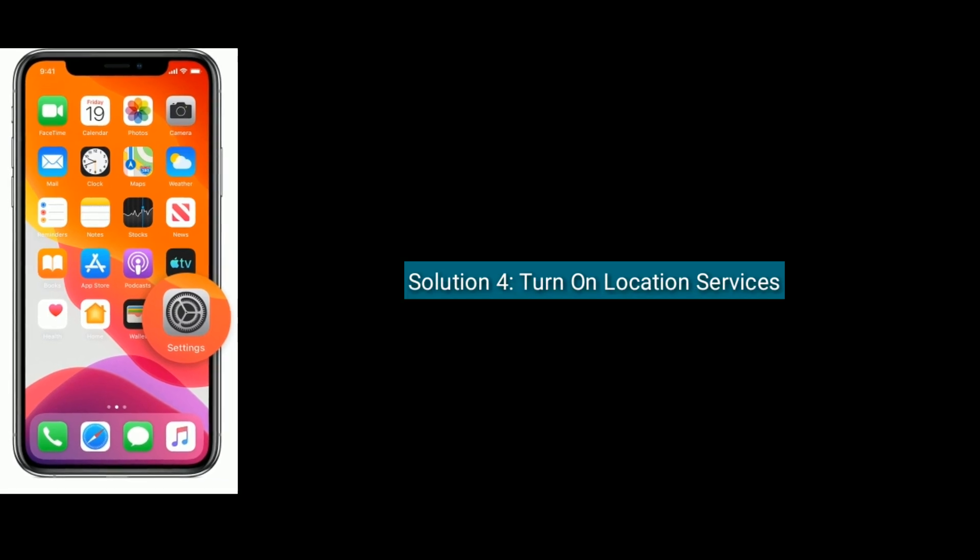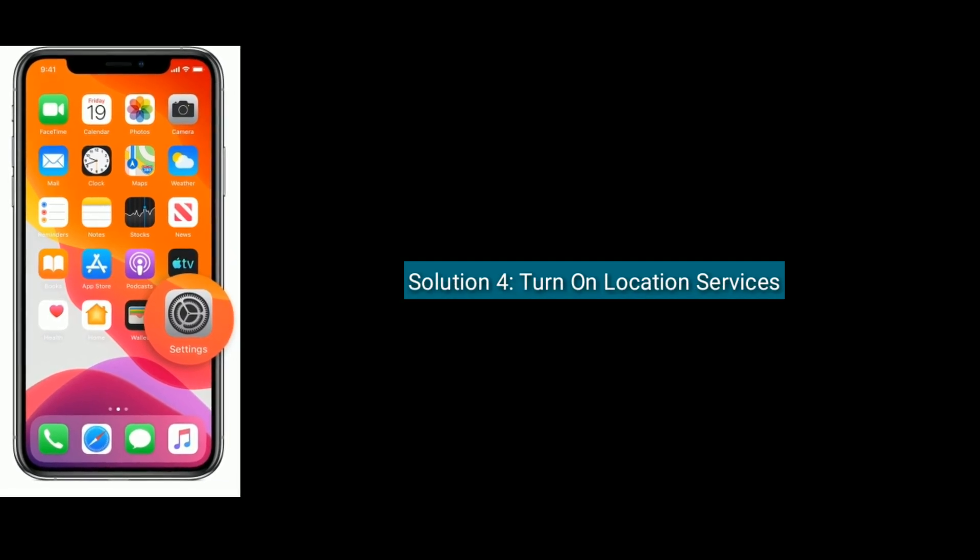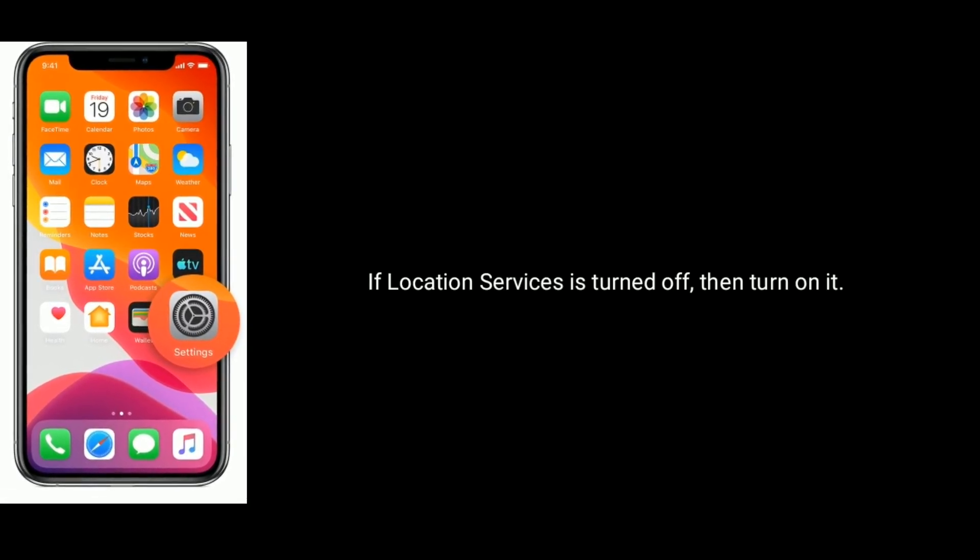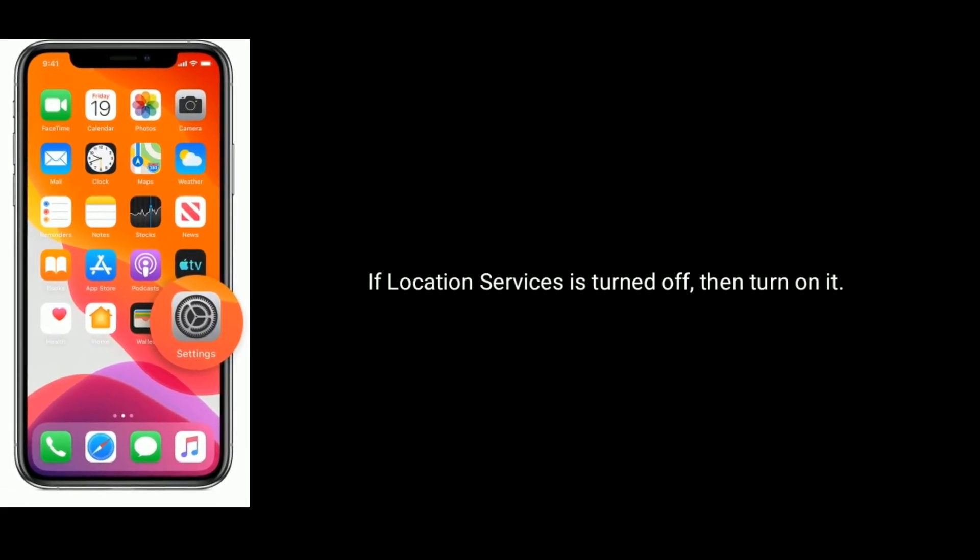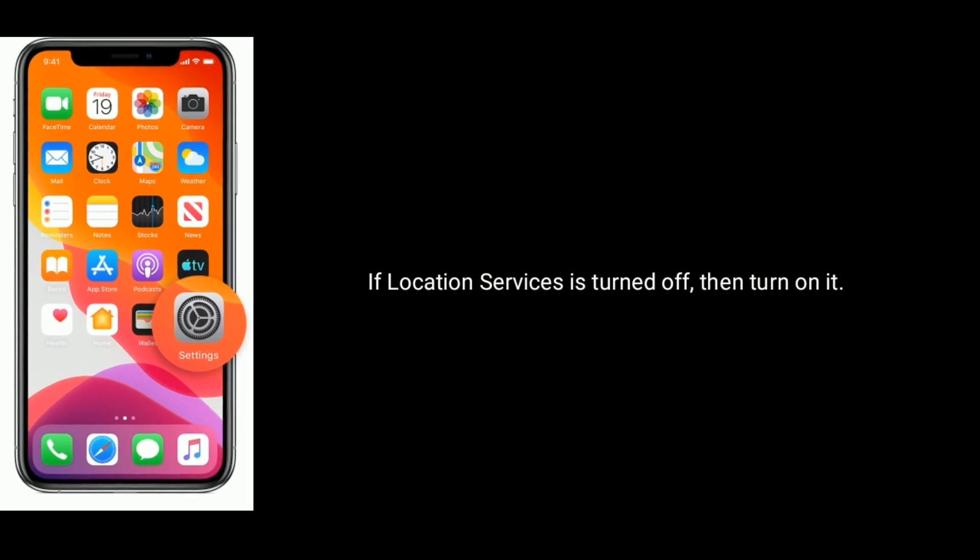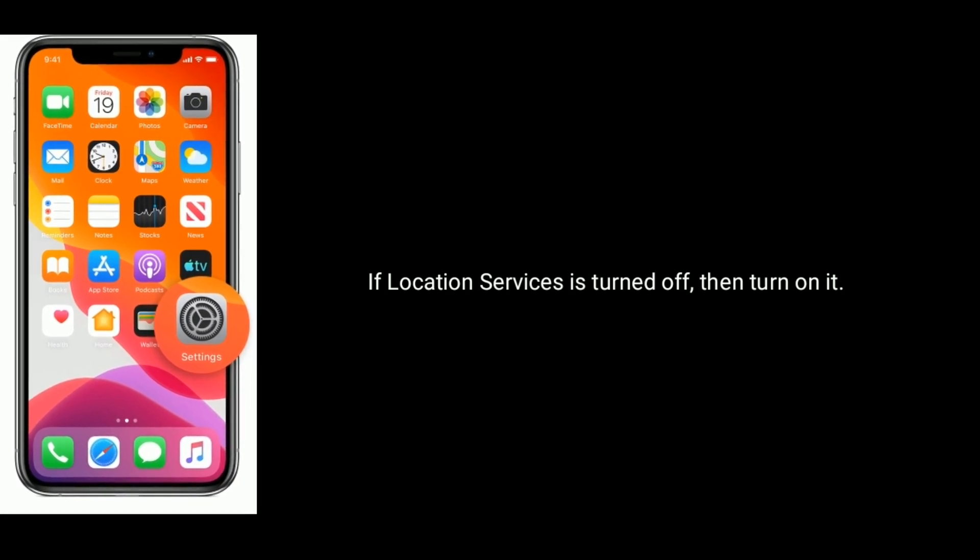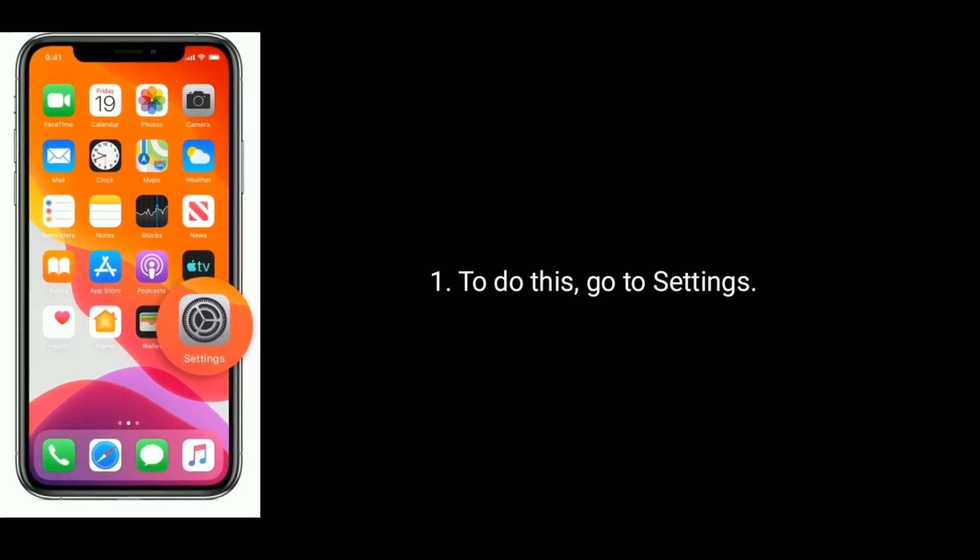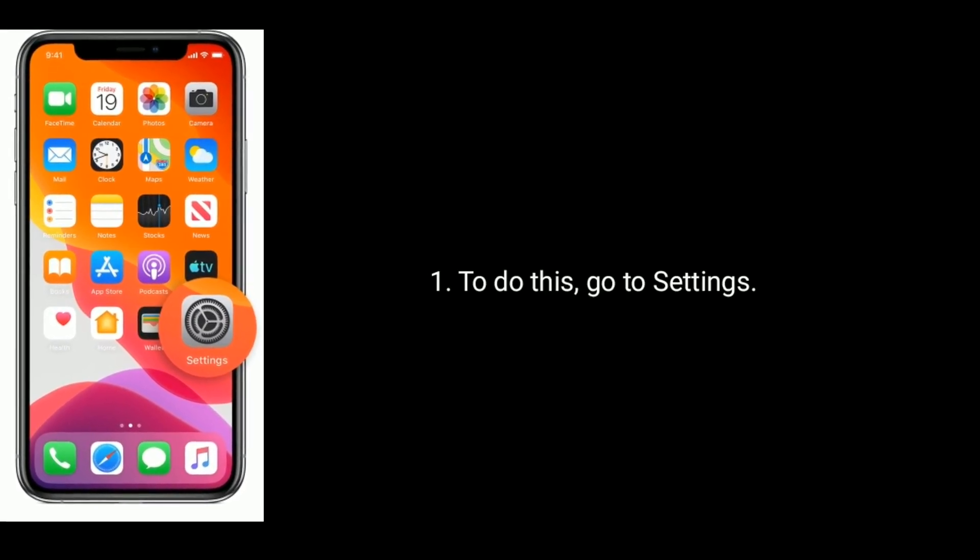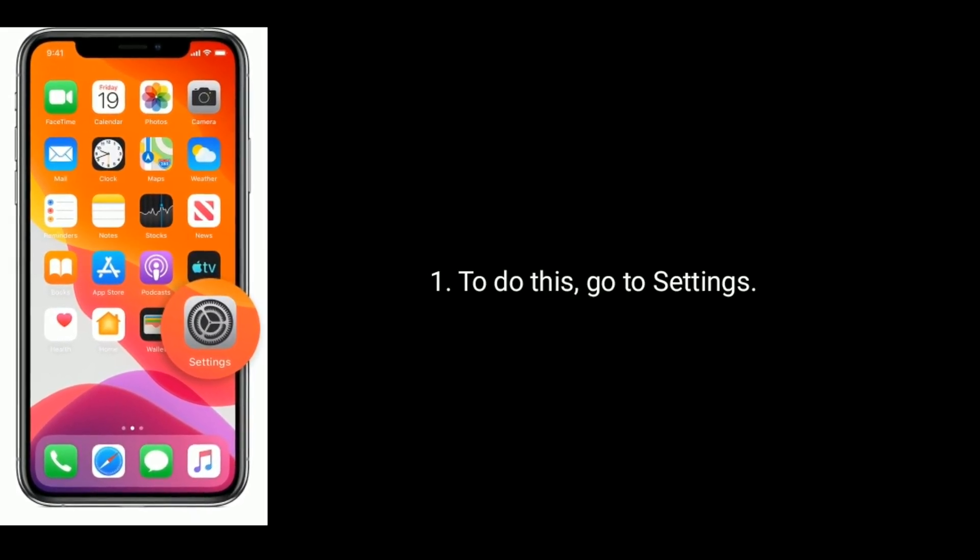Solution 4 is turn on Location Services. If Location Services is turned off, then turn it on. To do this, go to Settings.